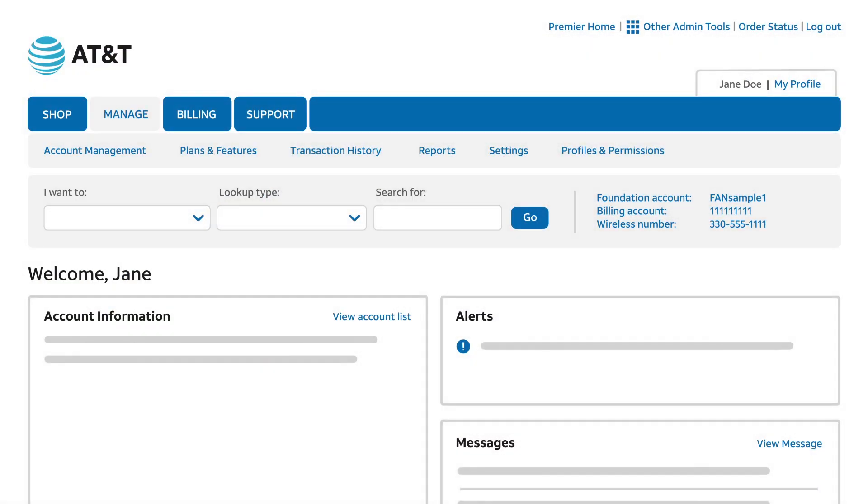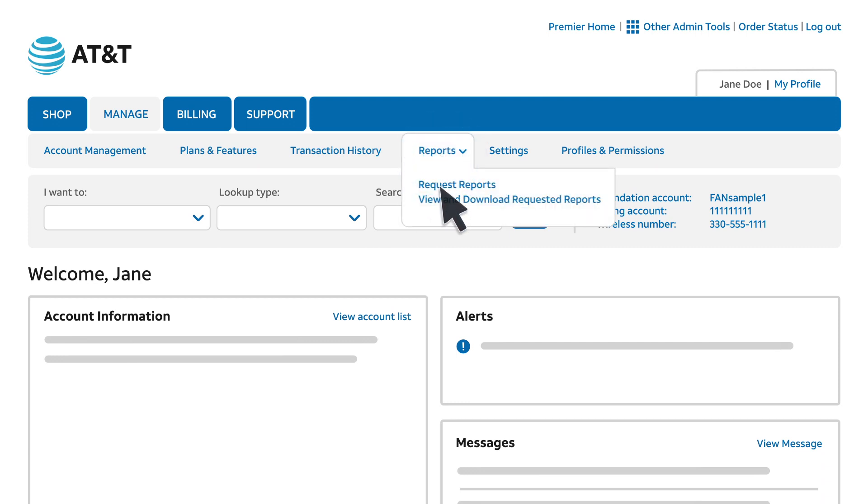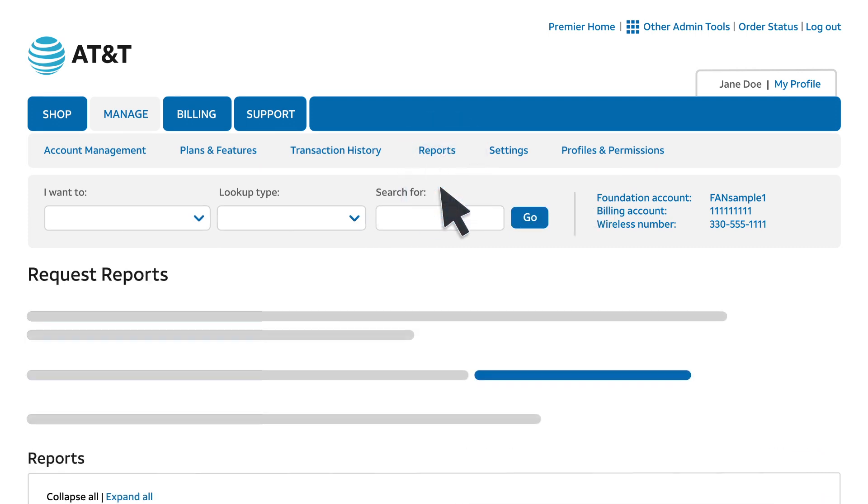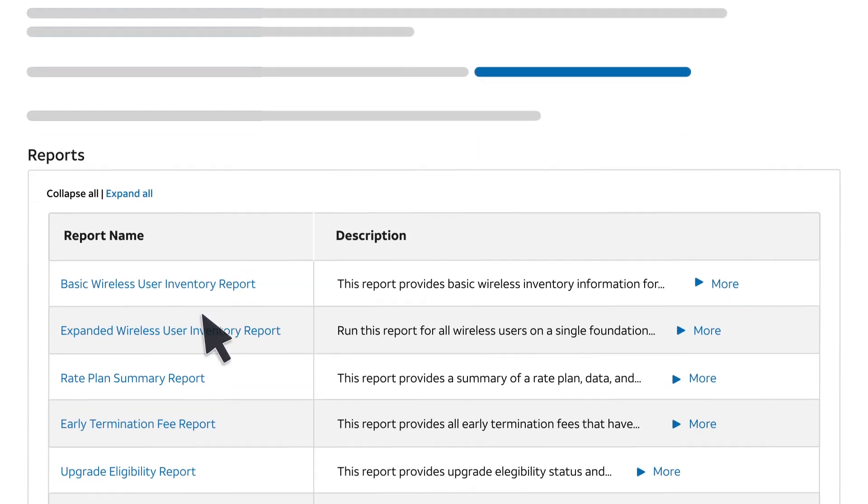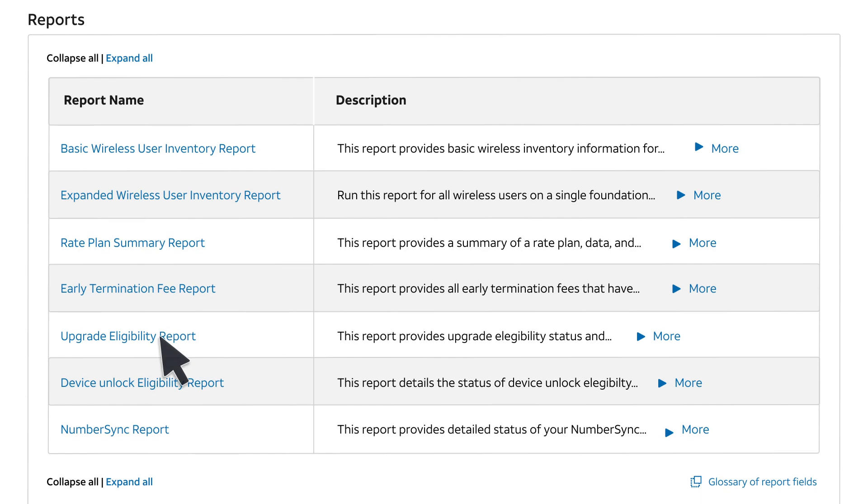We'll start on the Premier homepage on the Manage tab. Under Reports, click Request Reports. Then click Upgrade Eligibility Report.